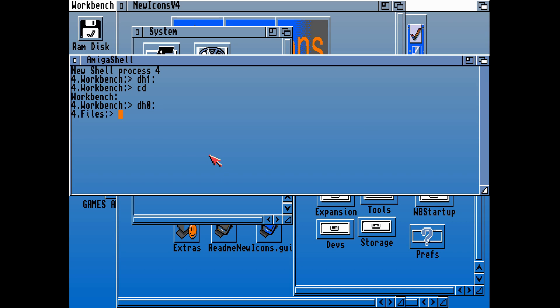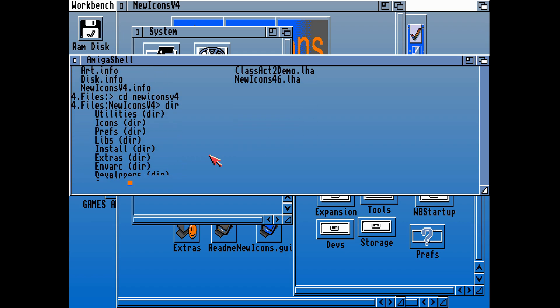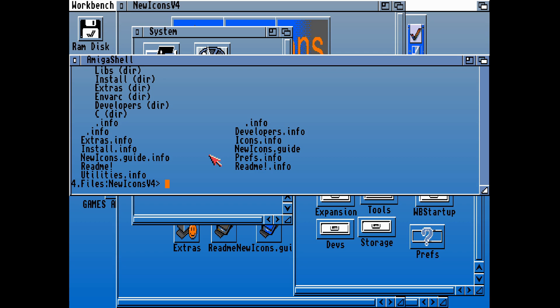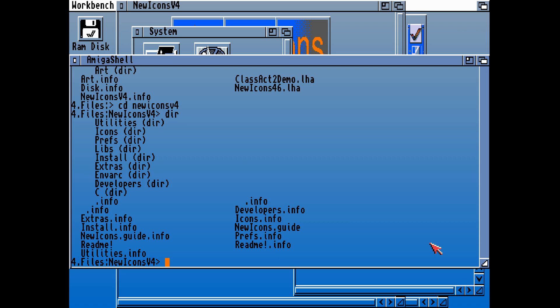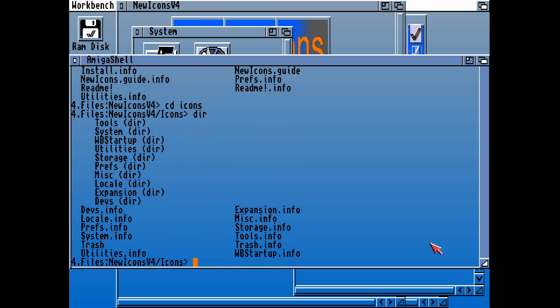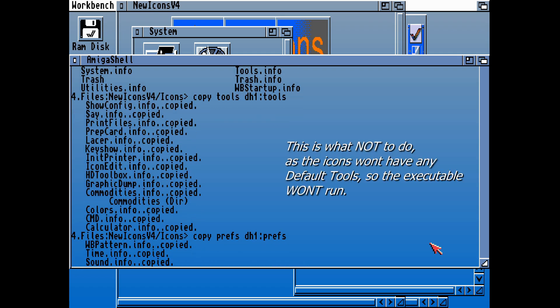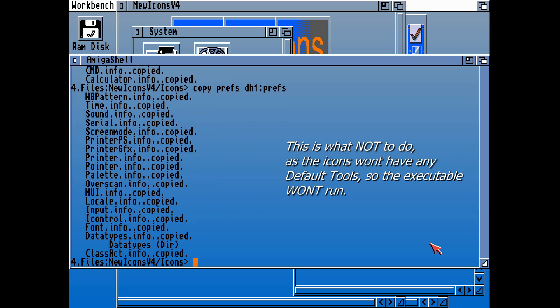Unless you change the default tool, the application just won't run. If you copy all those .info files from that package and replace those onto our native Amiga, what that will do is overwrite all of those default tools, and none of the packages will actually work. Just to give you an idea of the wrong thing to do, let's copy over the tools from the tools directory into DH0. That will copy all of the info files over there.